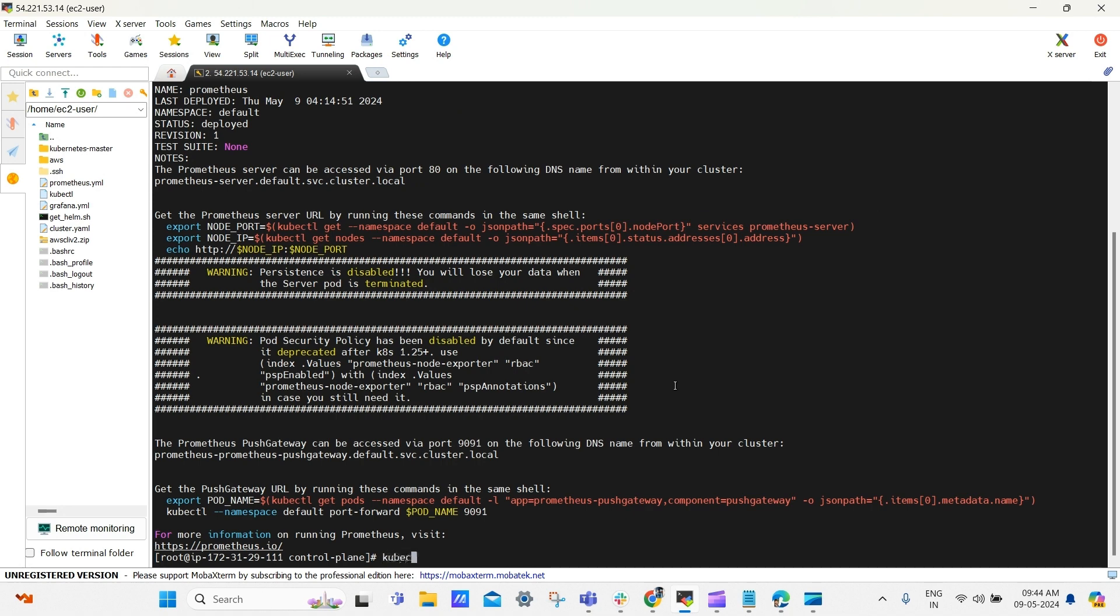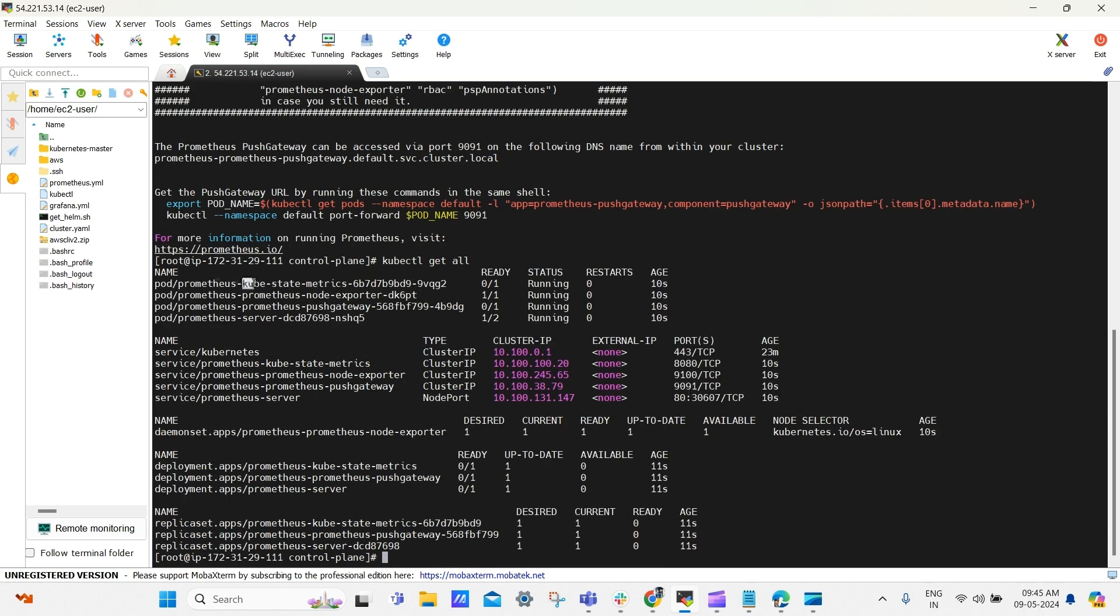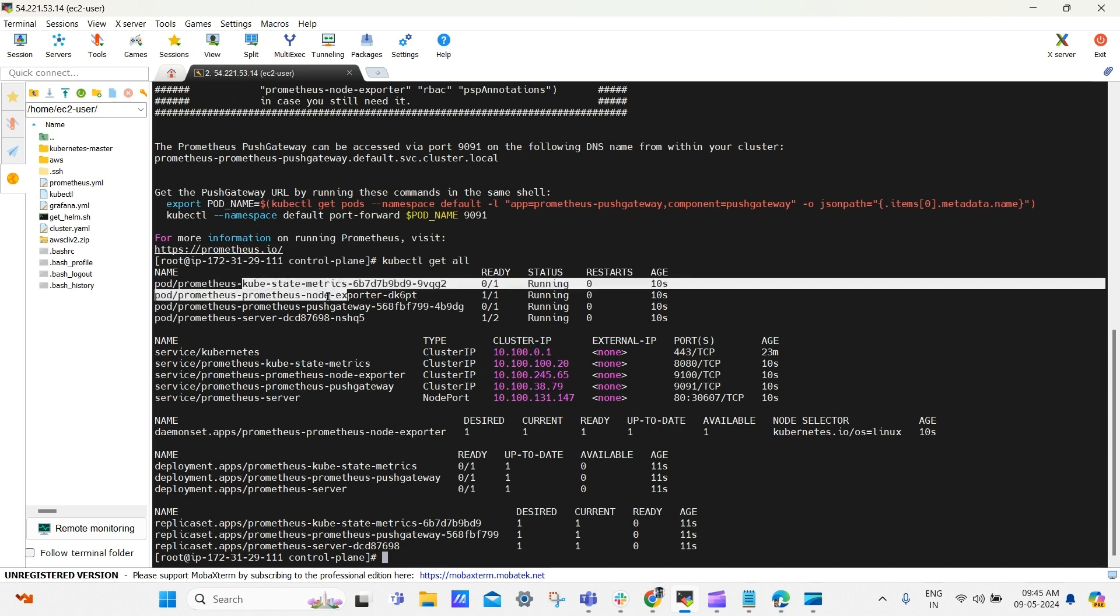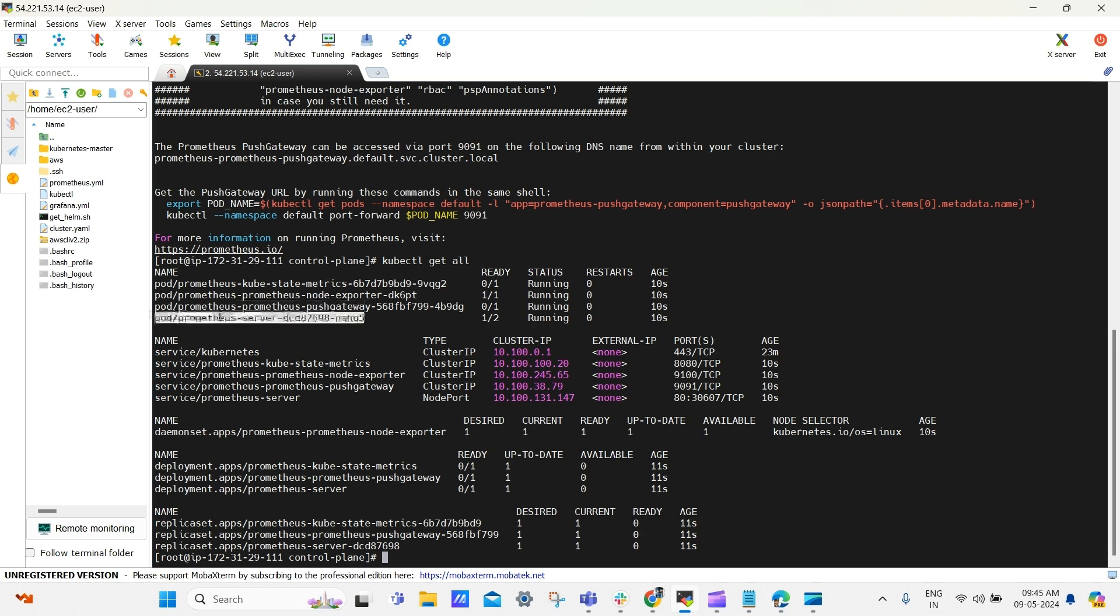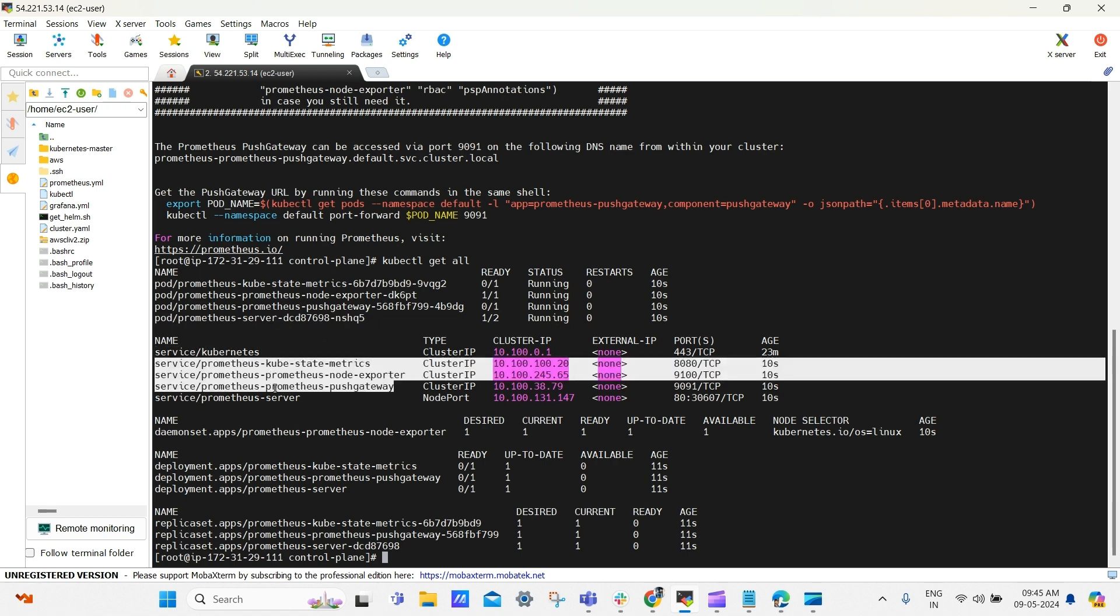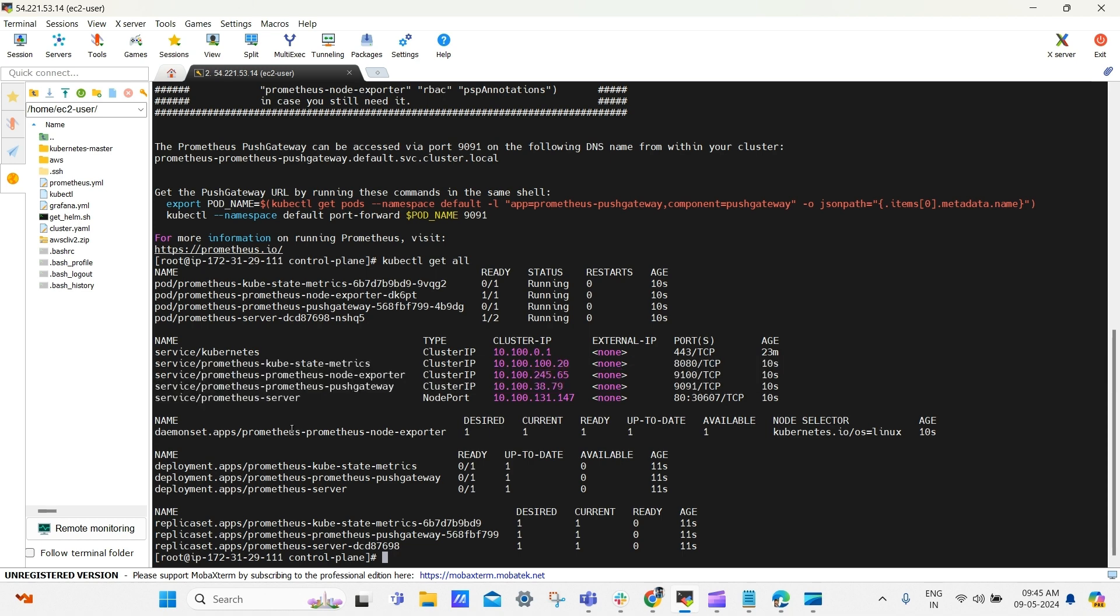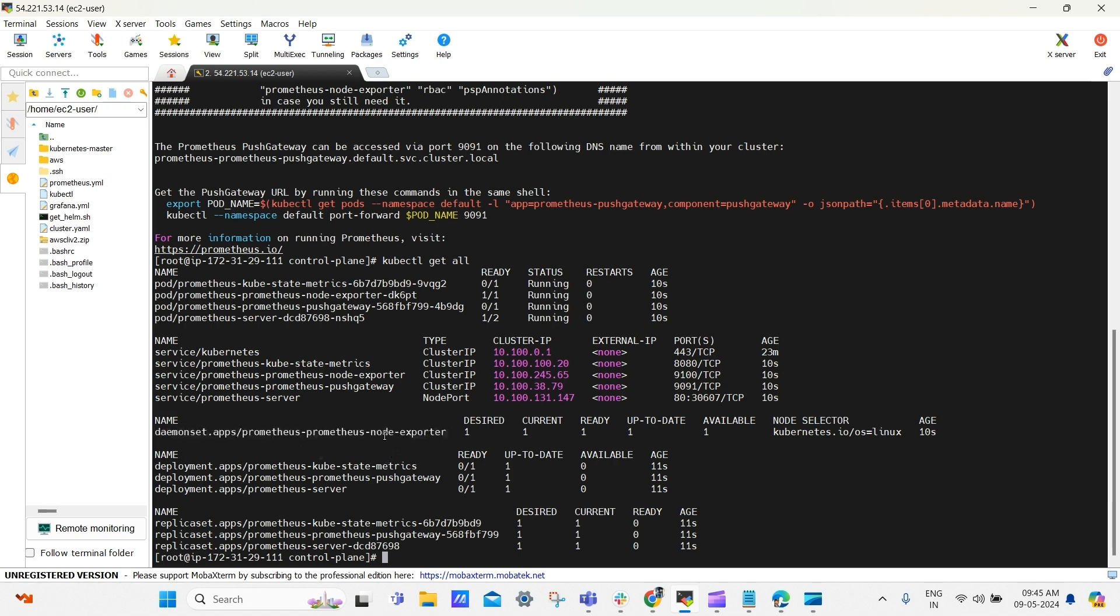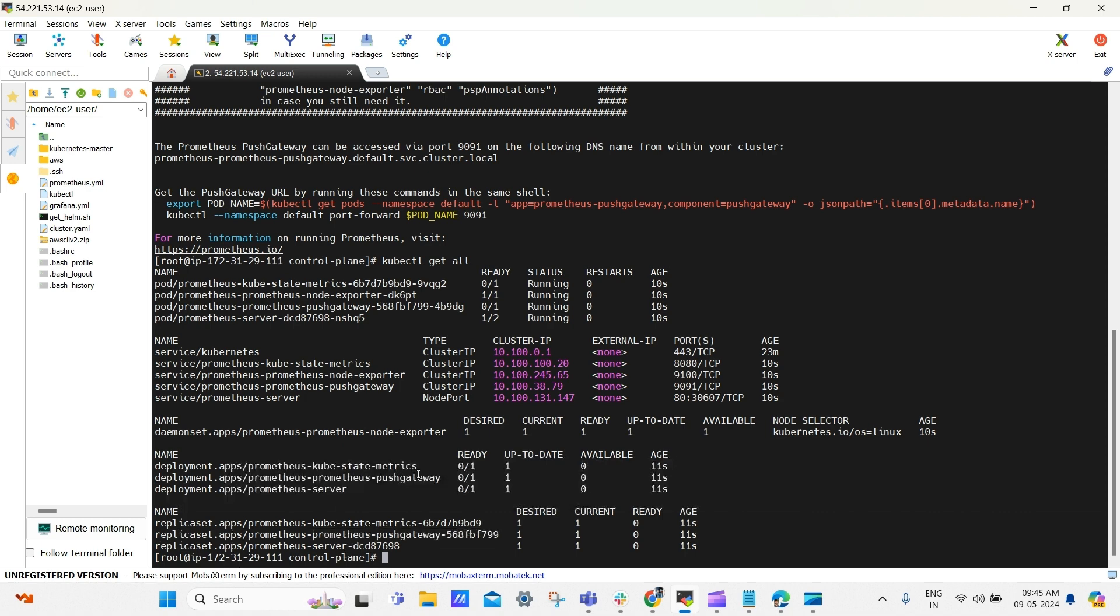Don't worry about the commands, we'll share them in the description. And here you can see, we have pod for kubestate metric, node exporter, push gateway, and Prometheus server. And we have service for kubernetes which is default one, and then we have service for all of our resources, and then we have daemon set for node exporter, which will be run on every node to export the log to Prometheus server. And then we have deployments and replica sets as well.